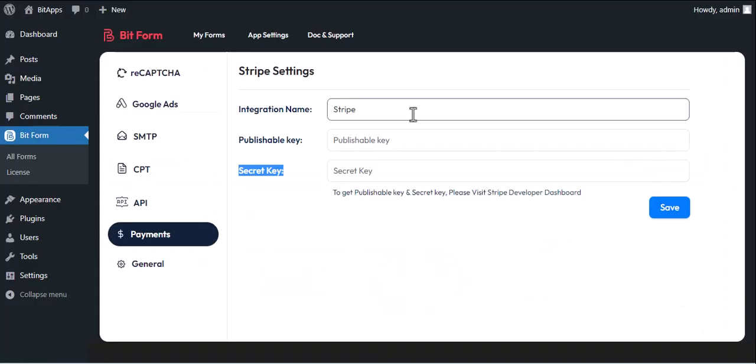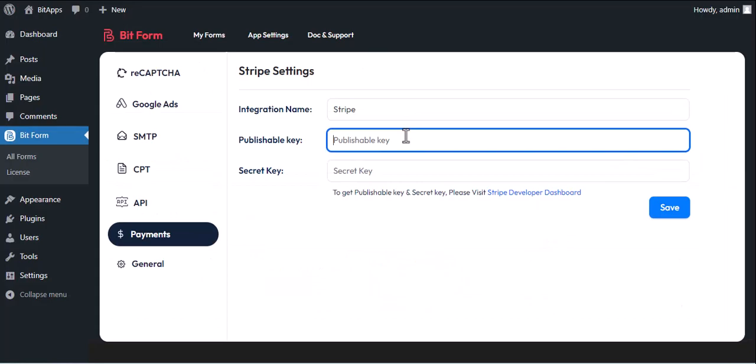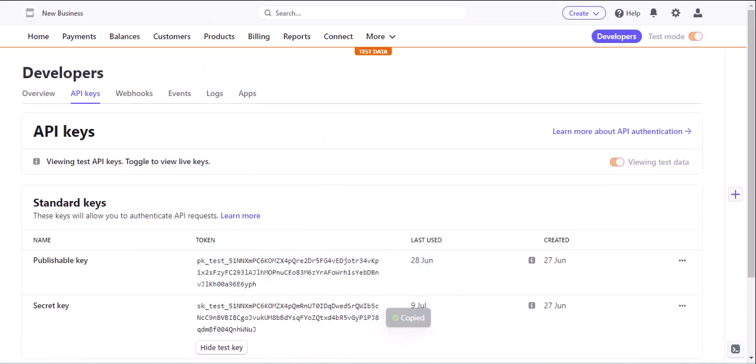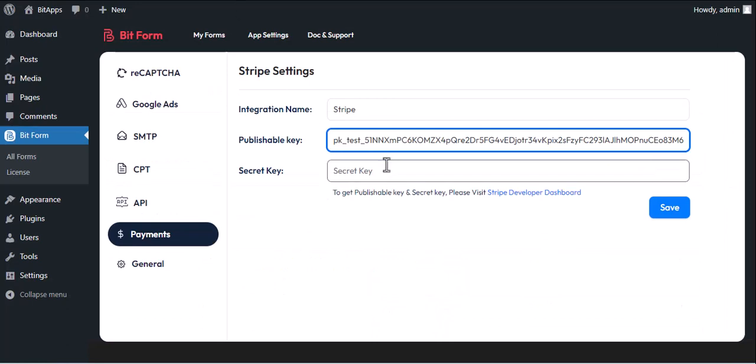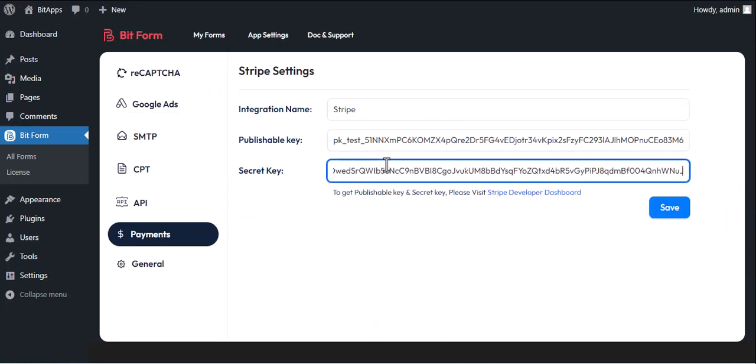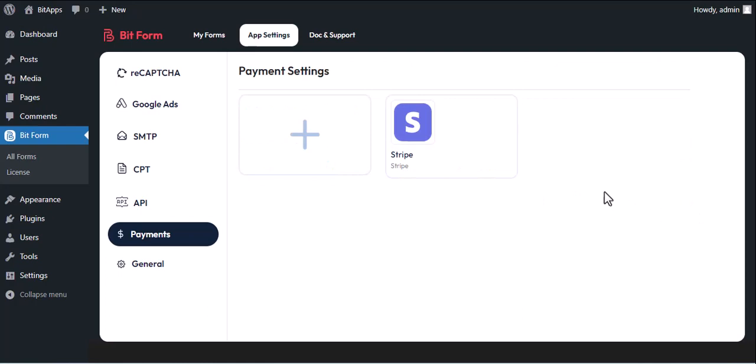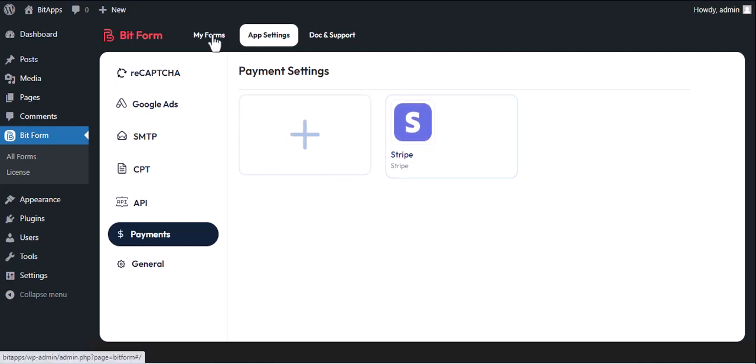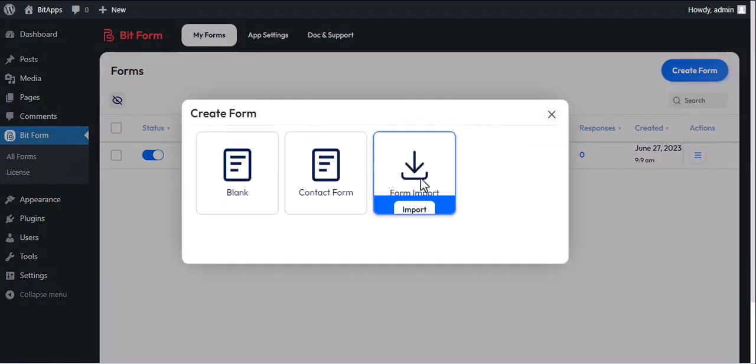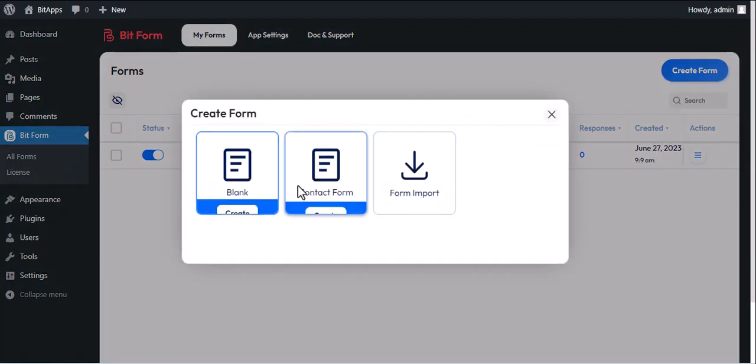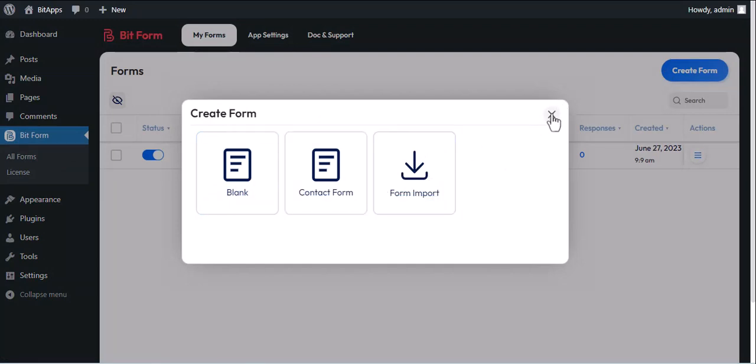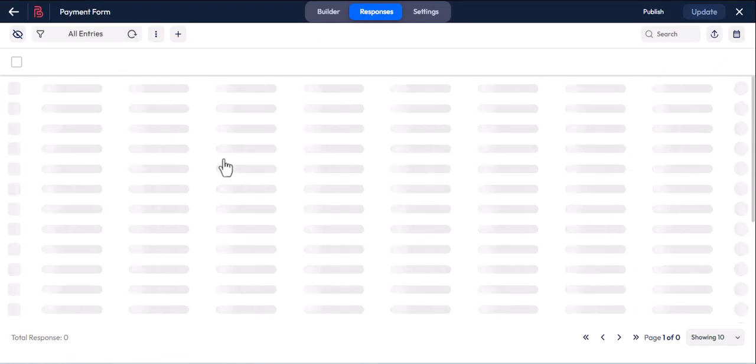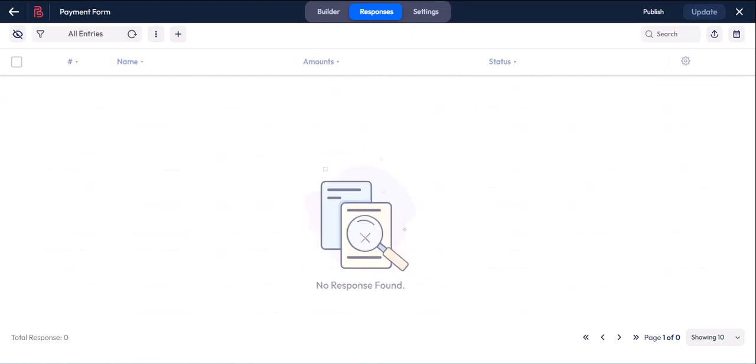Go again to Bitform and paste the copied keys. And click on the save button. Now to use it in your form, go back to the Bitform dashboard. From the Bitform dashboard, create a new form if it doesn't exist already, or select any form to use Stripe. We have already created this form with some fields to use.